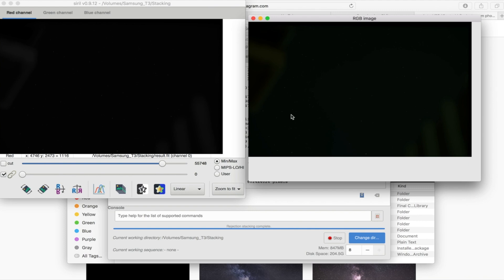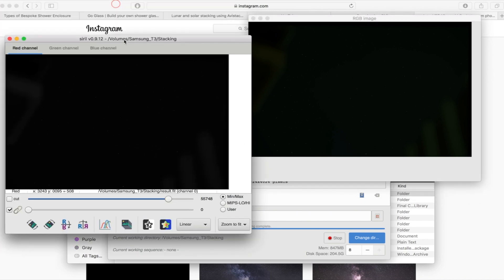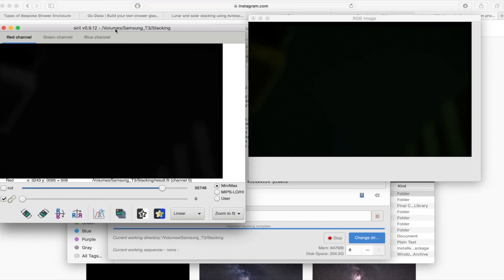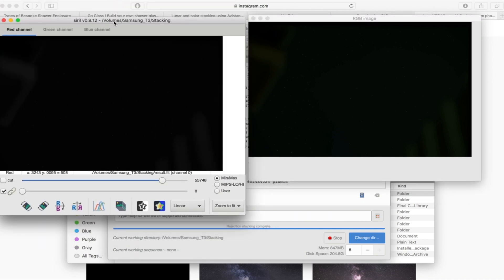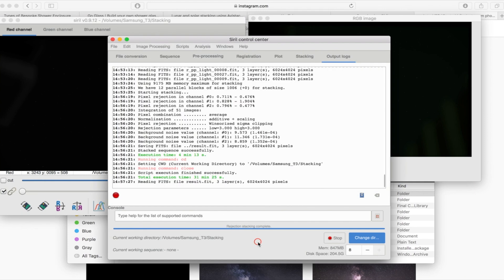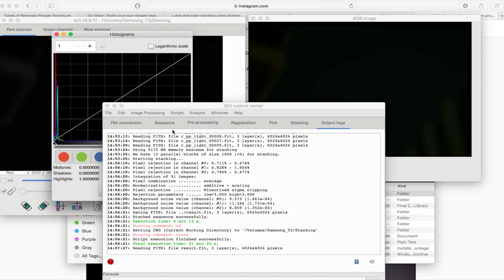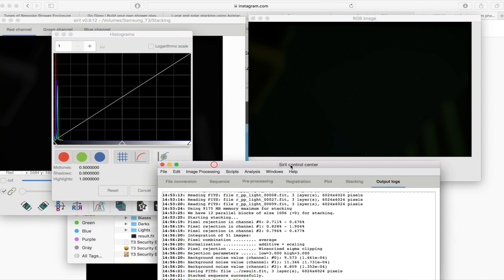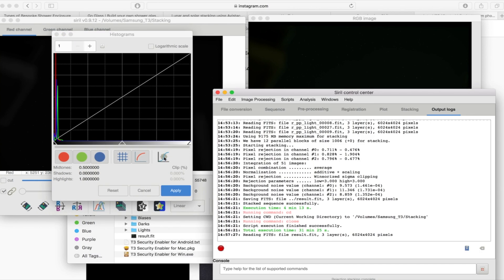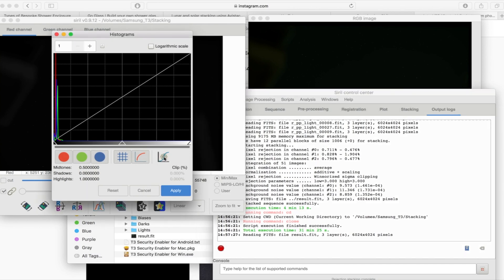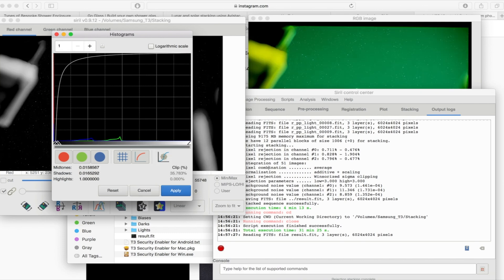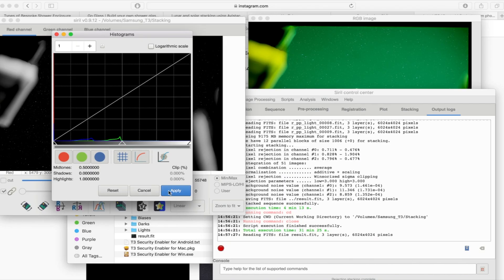These images have got the RGB on the right and the image on the left, all the different channels. The first thing you want to do is click on image processing and we're going to go to histogram transformation and then all you need to do is click this button here which is the apply auto stretch algorithm. So basically what it's going to do is it's going to push the histogram into the middle and that will then bring out the image, the color in the image. Okay so that's done, we're just going to click apply and you can see there my RGB image which is the final image on the right hand side.